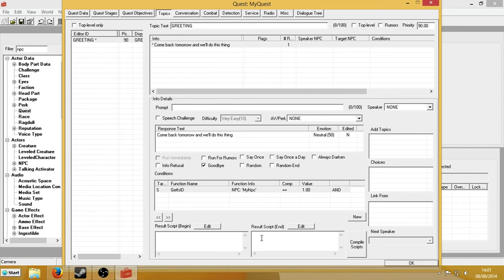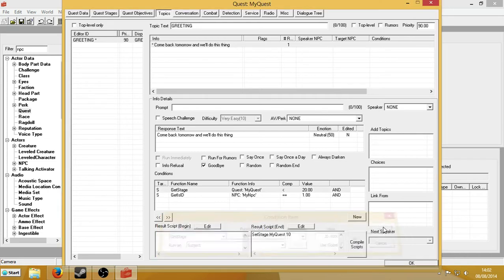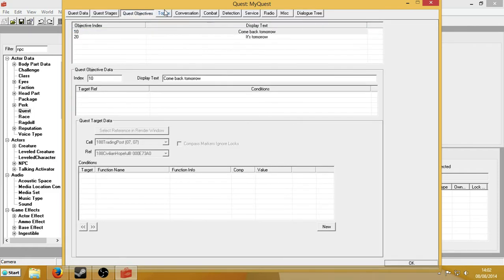It won't enter speech because I've checked goodbye — he'll just say 'come back tomorrow and we'll do this thing.' Now in the result script: set stage, my quest, 10. We're only going to want to say this when the stage is below 20. So the condition is get stage, my quest, less than 20. So when the stage is 0 — i.e. when the quest hasn't been triggered yet — or when the stage is 10, he'll say this.